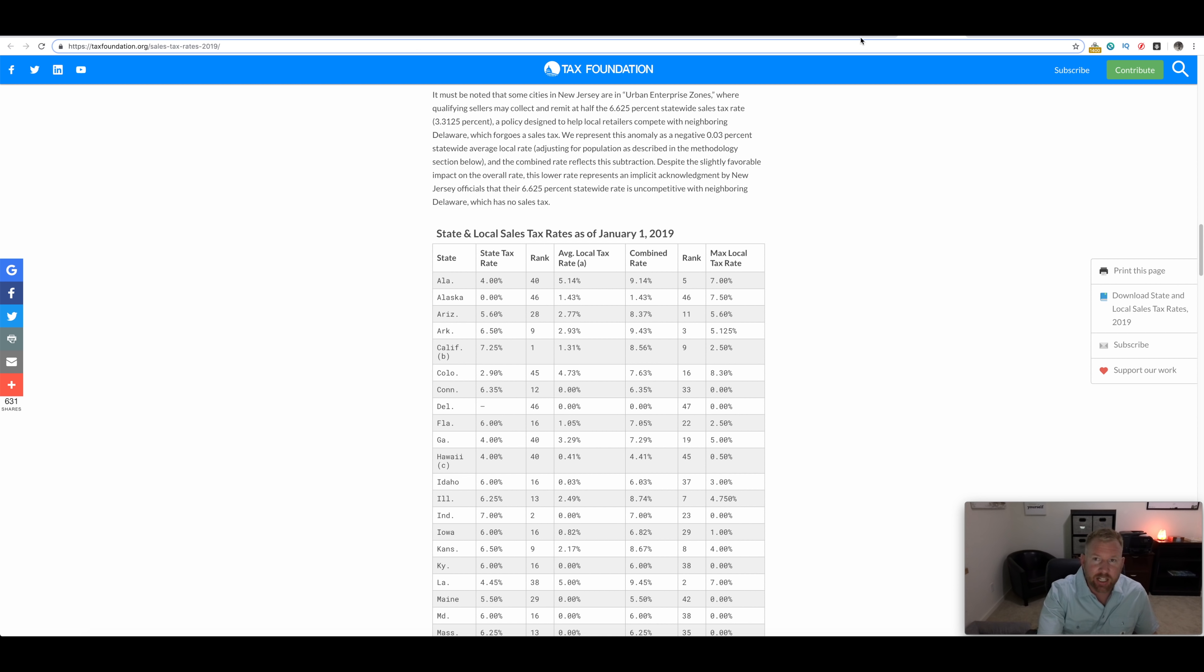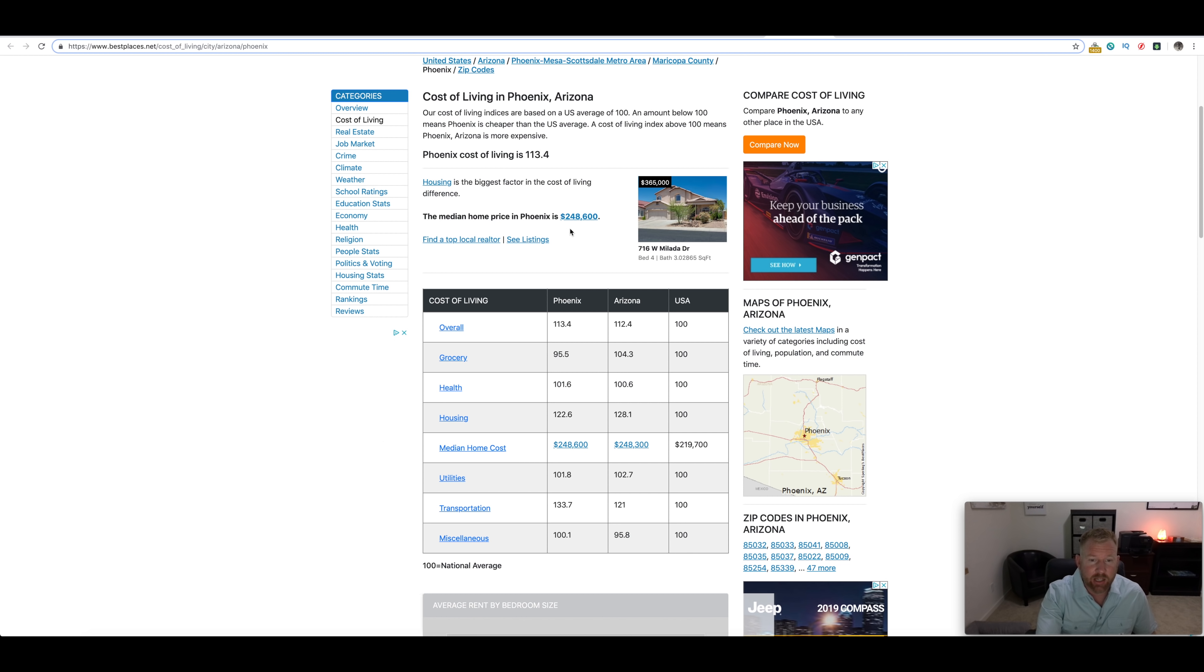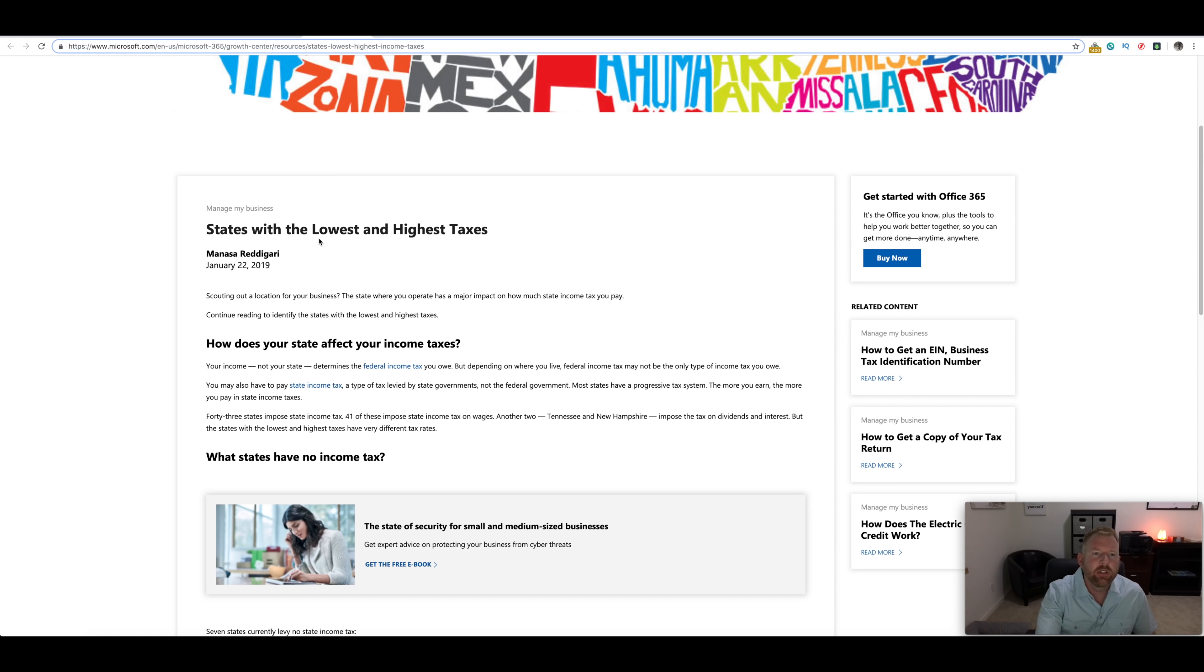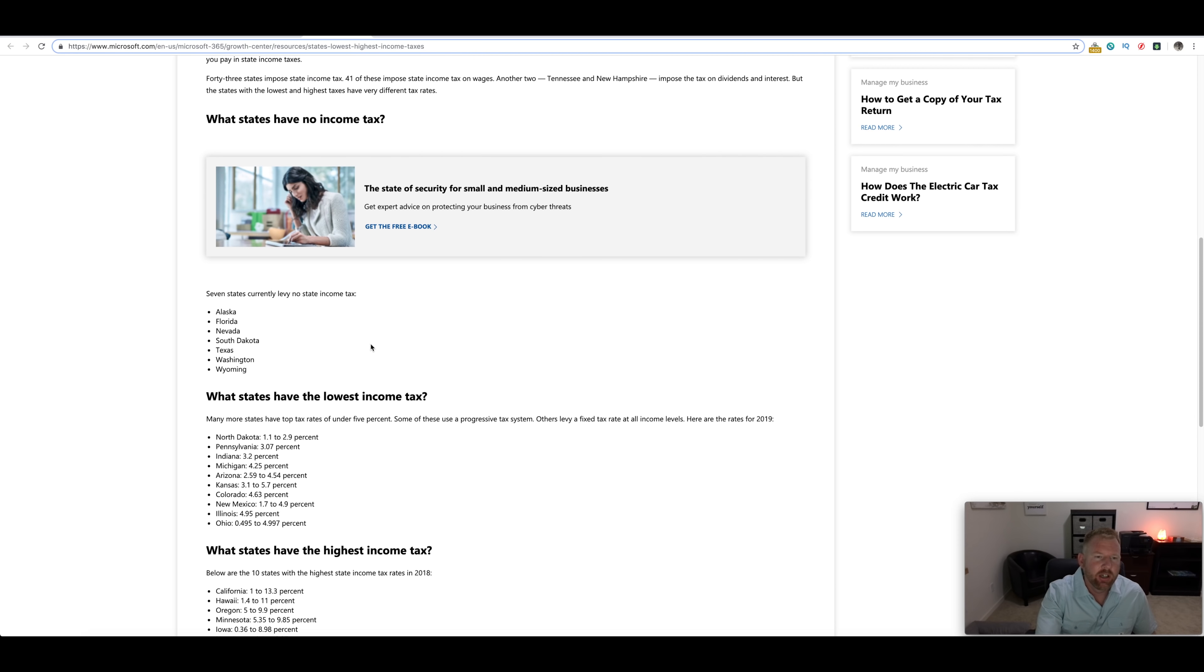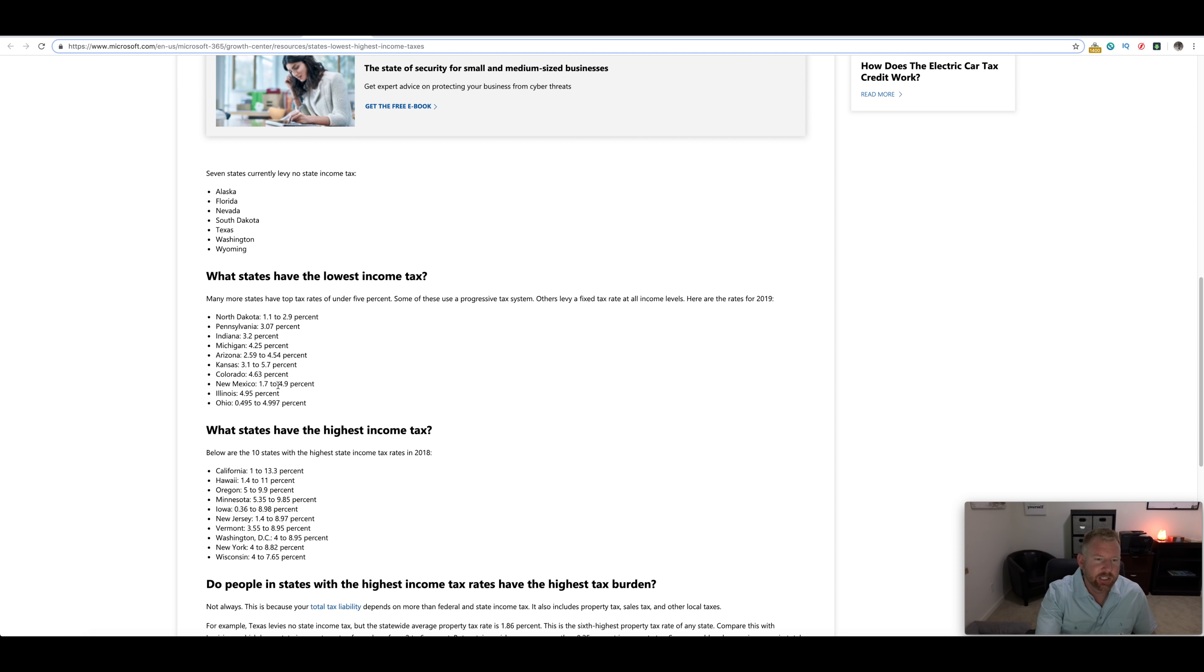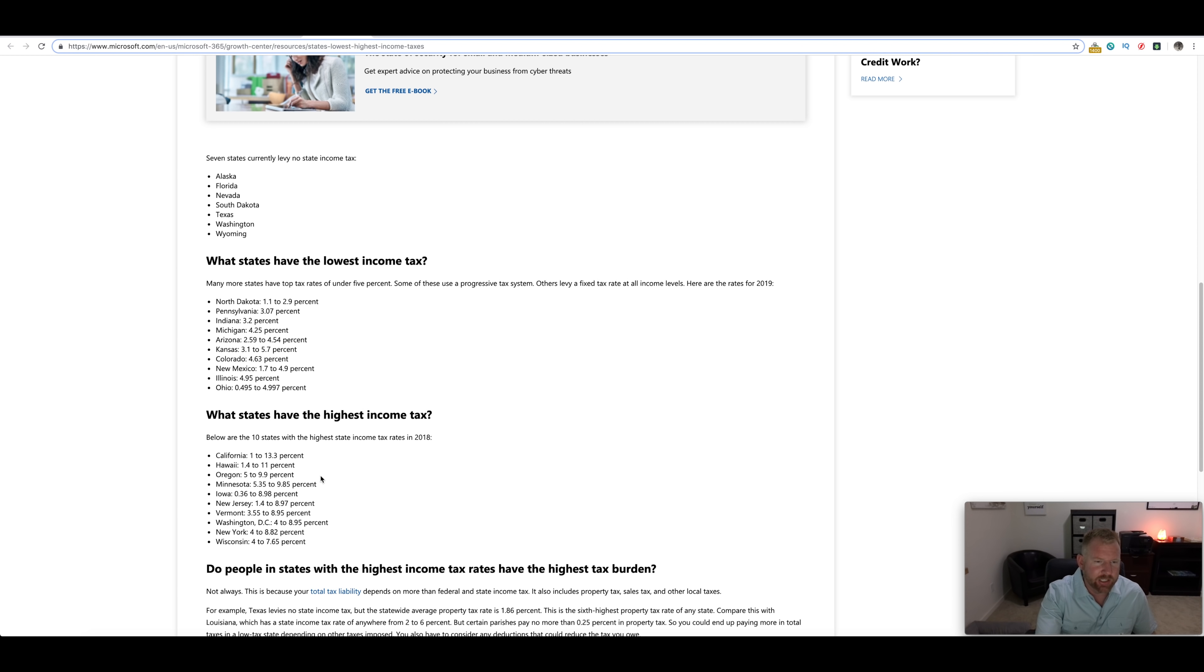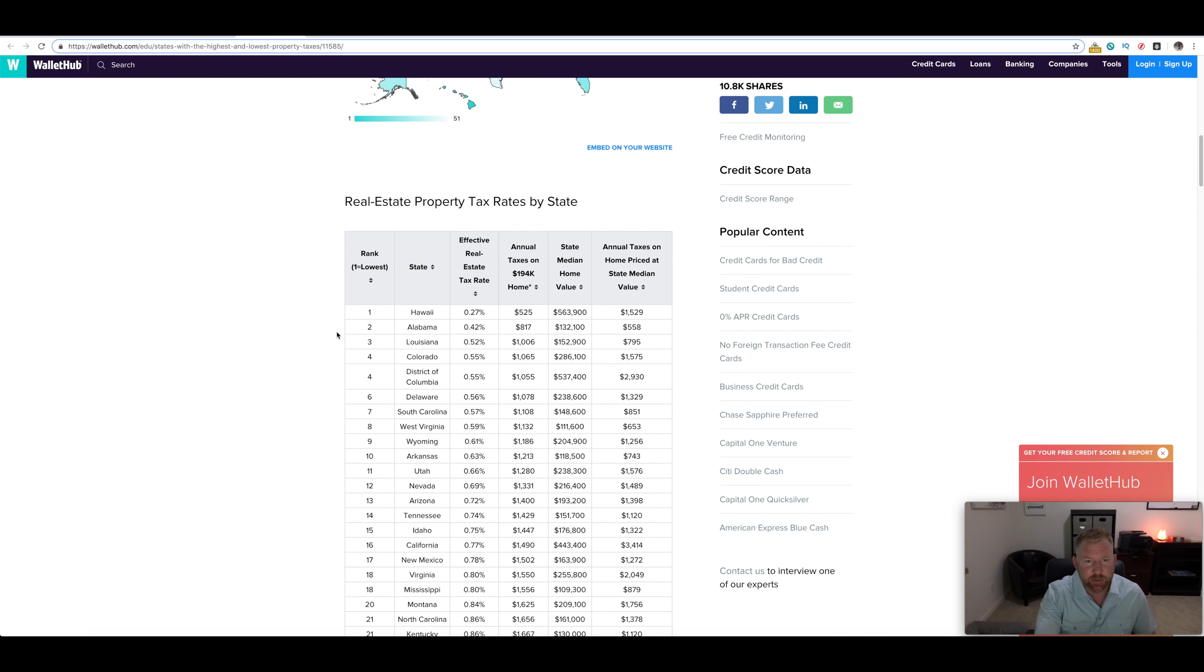There's other taxes that we have, obviously we have property tax. How does Arizona rank in terms of property tax? Let's see, lowest income tax, Arizona doesn't rank on that or on the highest income tax, but like I said it's the combined rate. Here's the property tax right here.